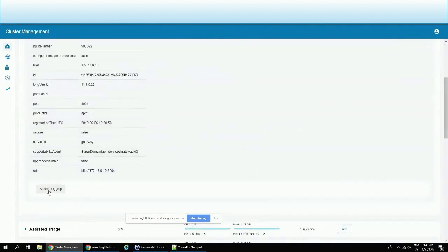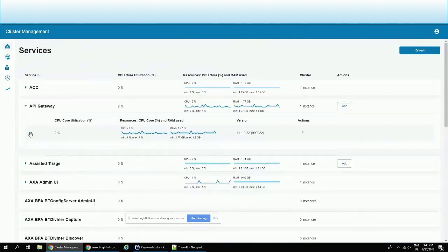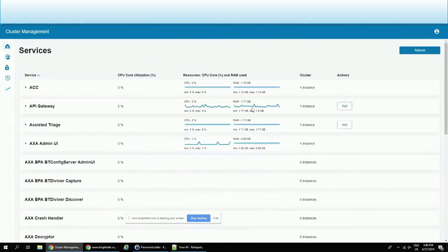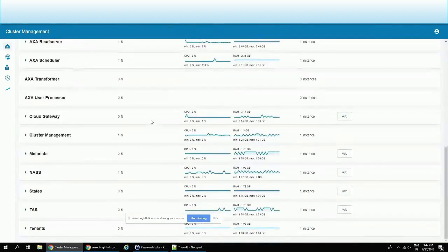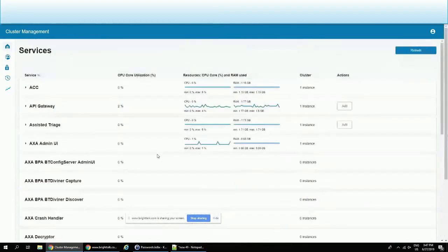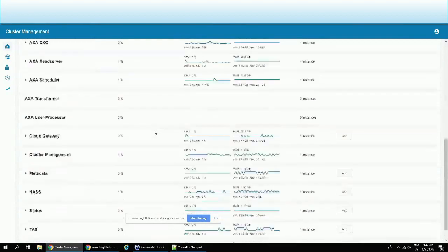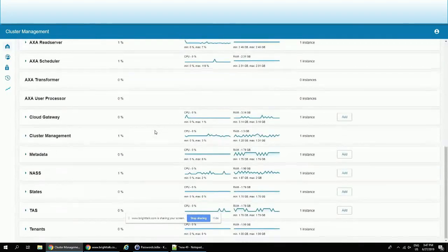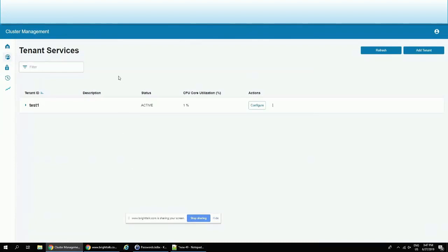In case I need to troubleshoot anything, I have everything accessible through these services. So all of these services are actually shared between different tenants, and then we have so-called tenant services.